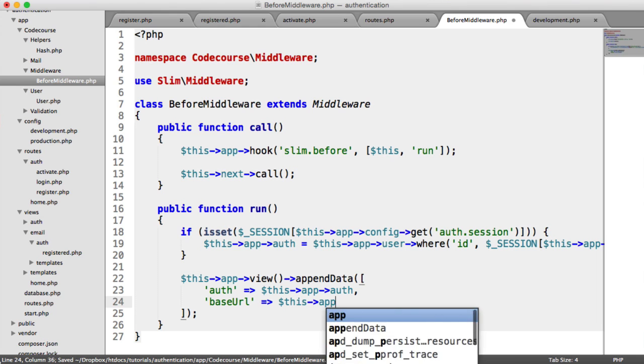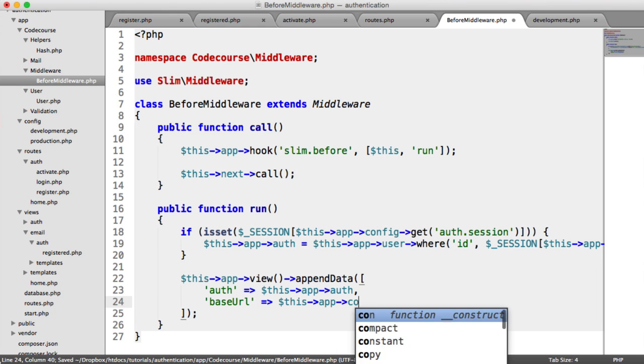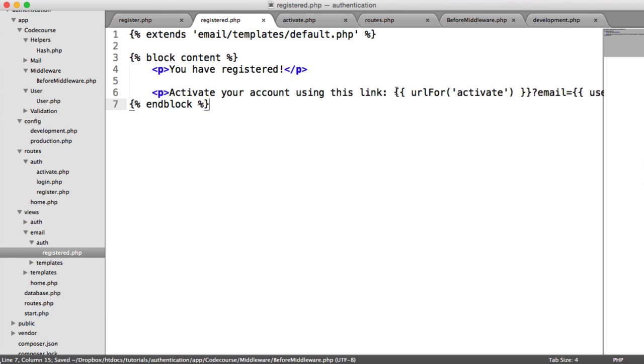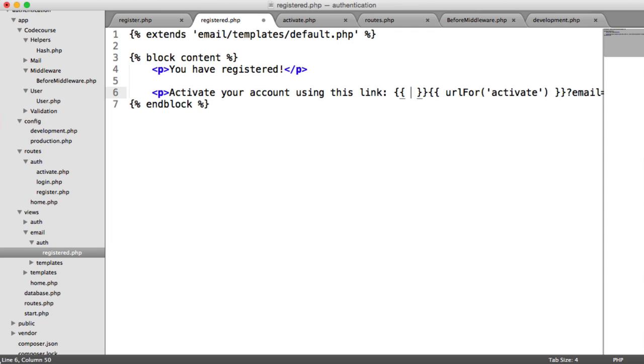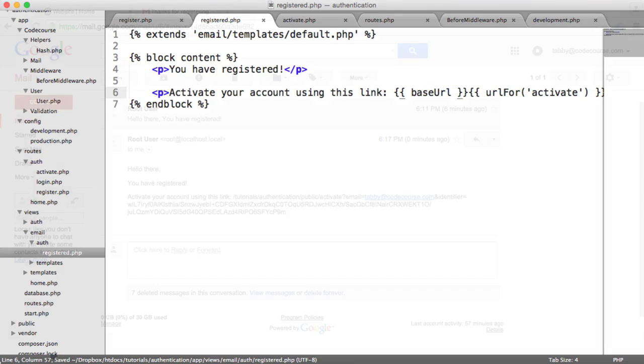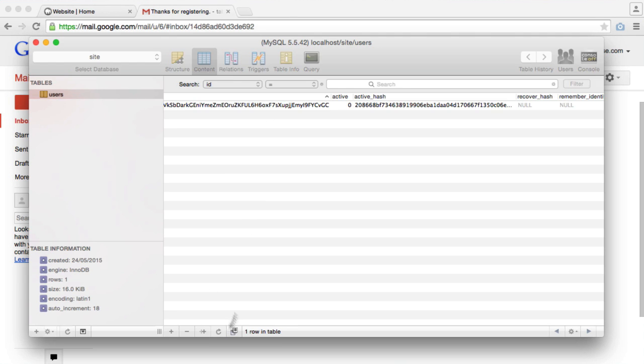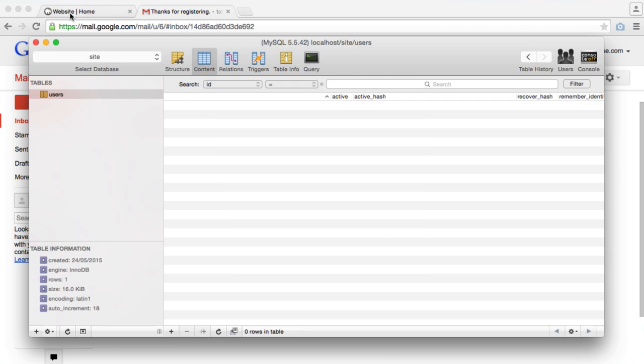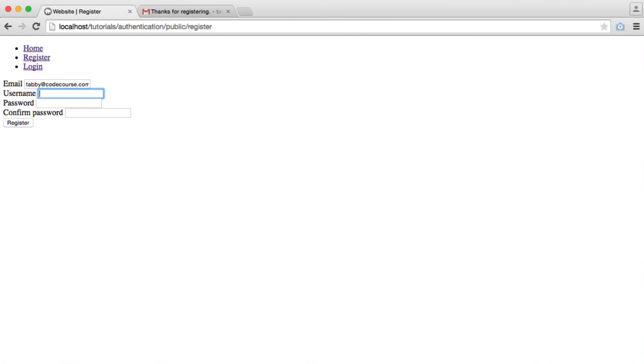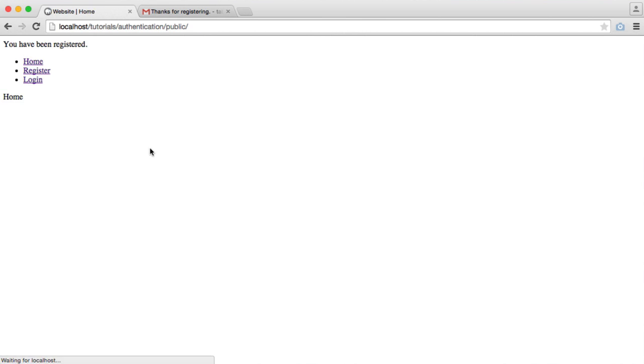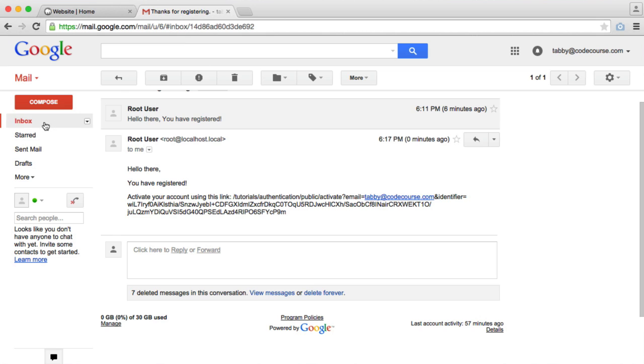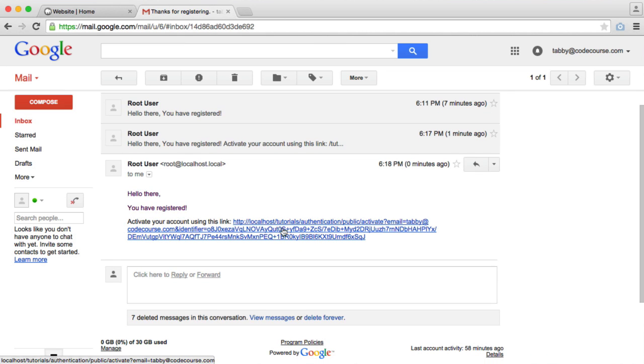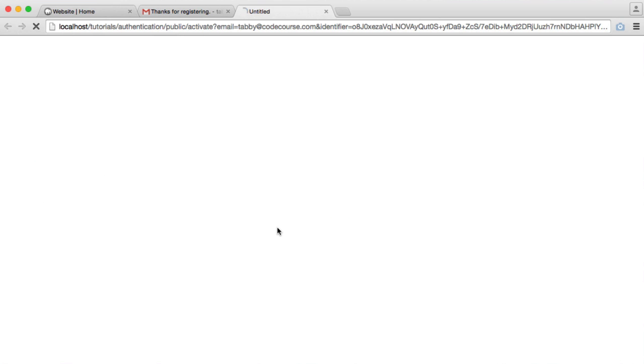We're going to say this app config get app.url. And then inside of the registered template, we can just output that variable that we're sharing with all views. We're going to register again. Now we should see the correct link being sent through. There we go. So we can click on that and we see our activate route. We've got the email in here so we know which user to identify. We've got the identifier which we can hash and compare to the hash what we're storing in here.